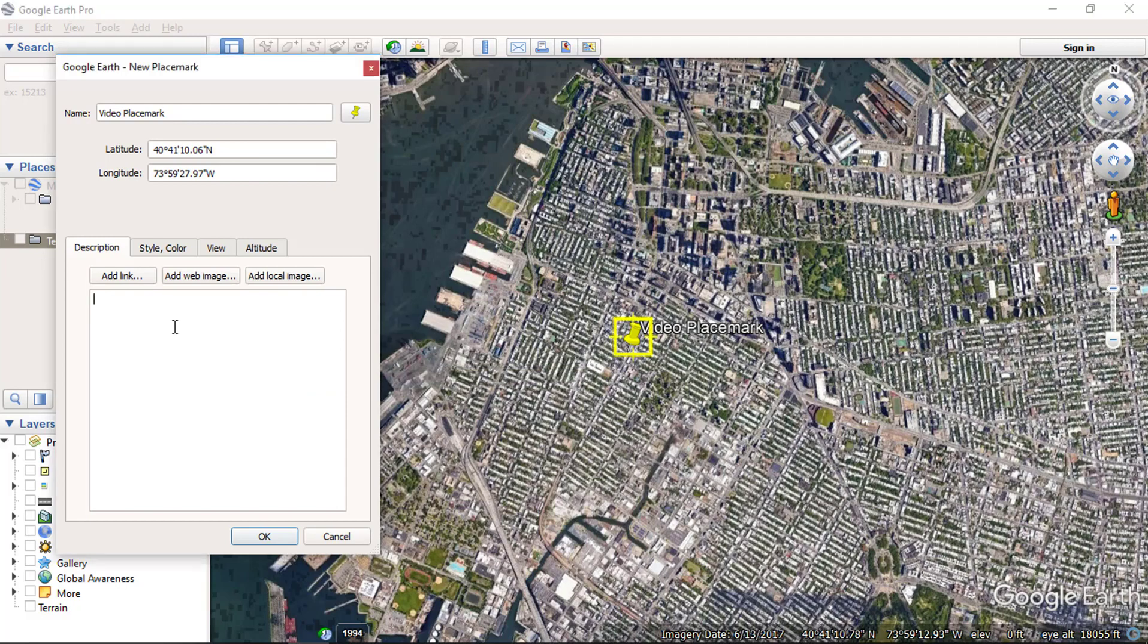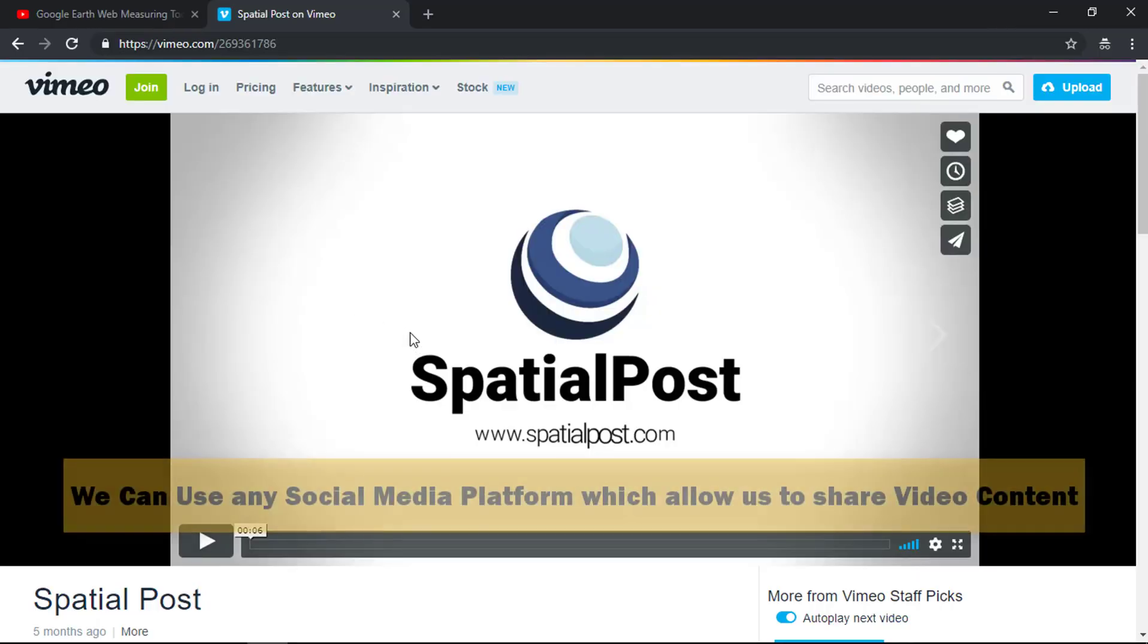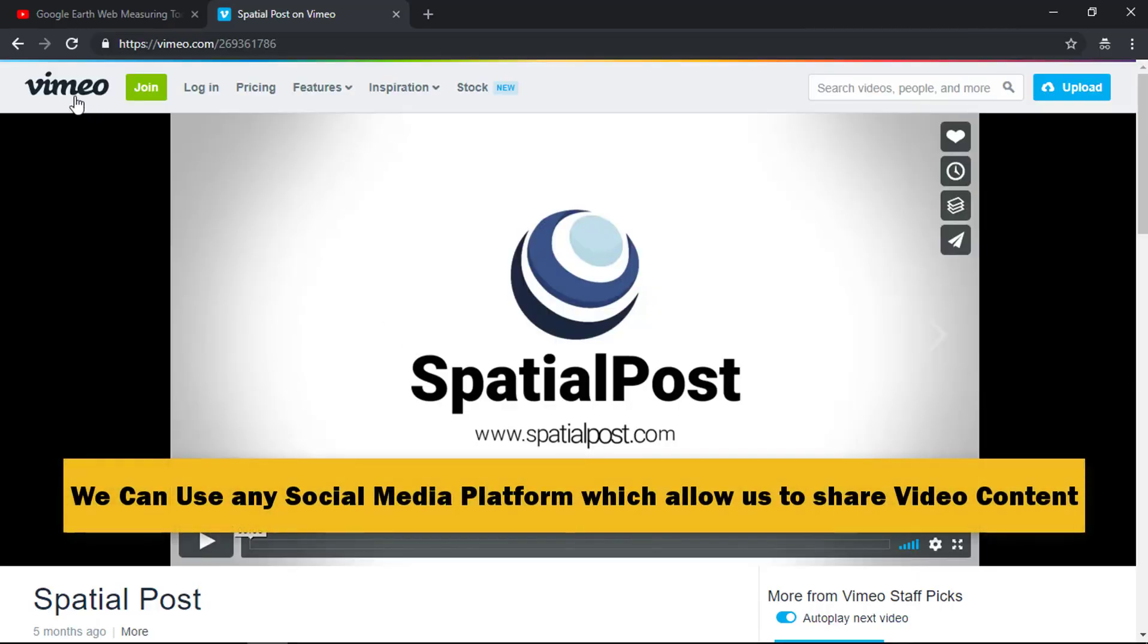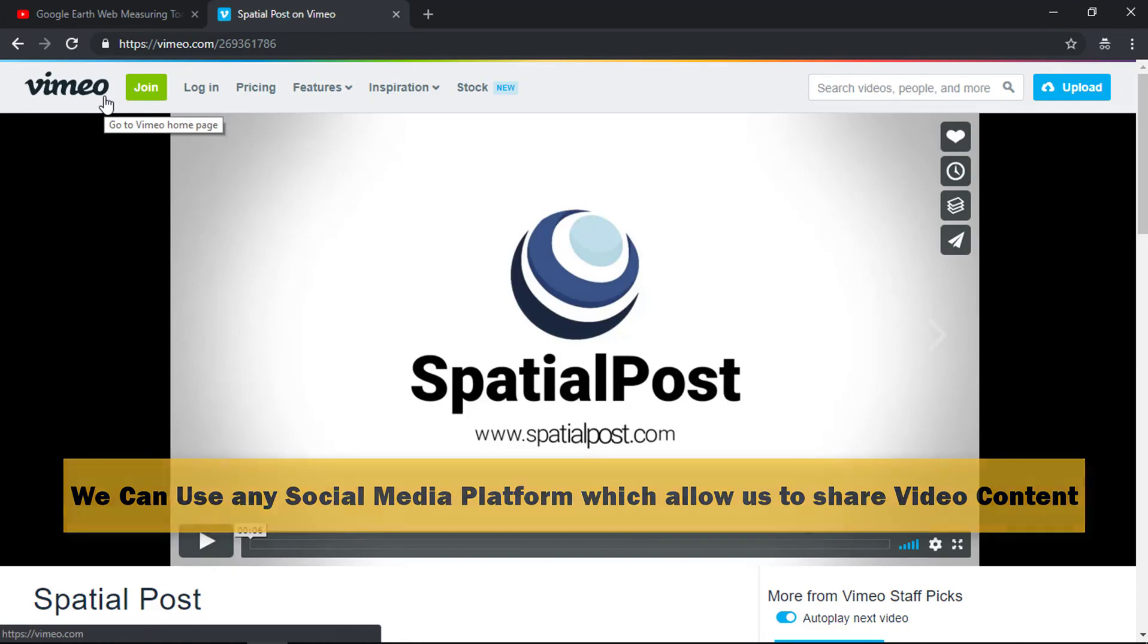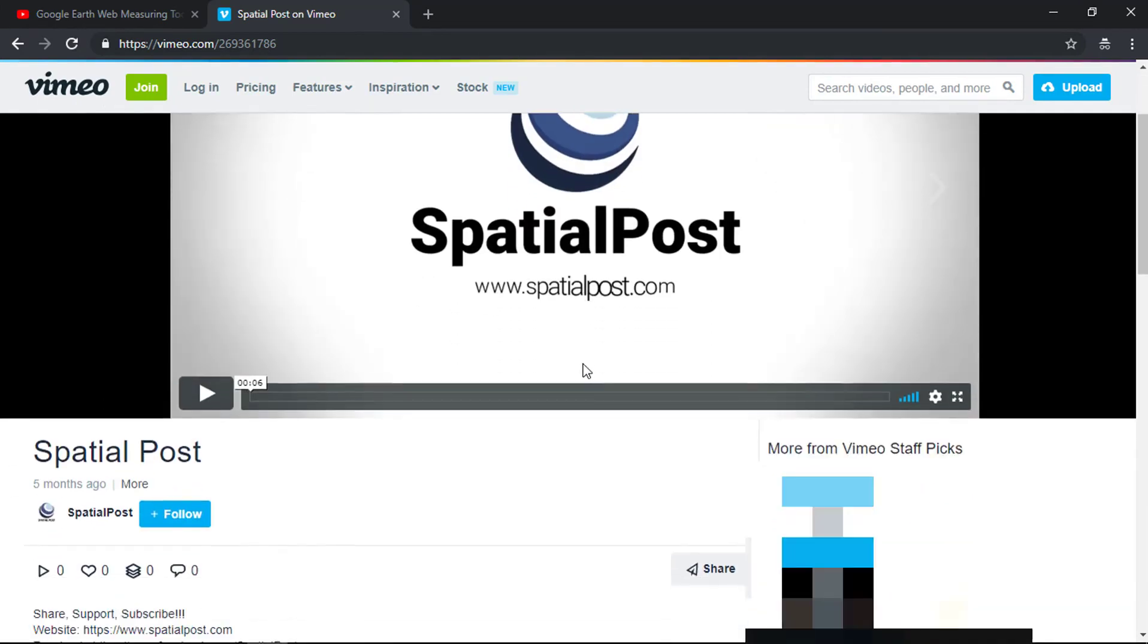To add a video on a placemark, you need a video that is available on the internet. Here we have a video uploaded on the Vimeo platform. We will add this video.